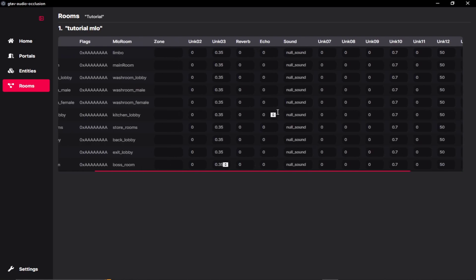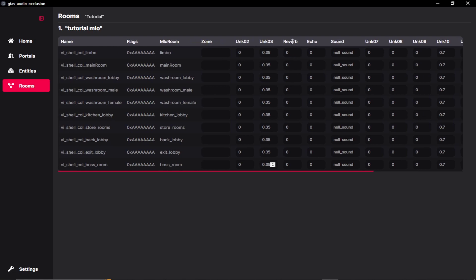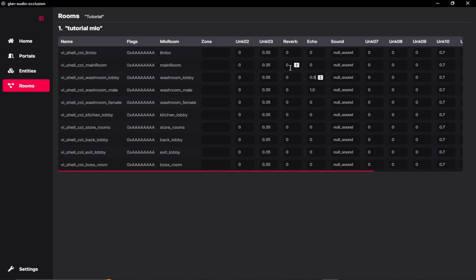The main thing we are going to deal over here is reverb and echo. So let's try to set our washroom echo to 1.0 and our washroom lobby to 0.5. And we can also set our main room reverb to let's say 0.2.